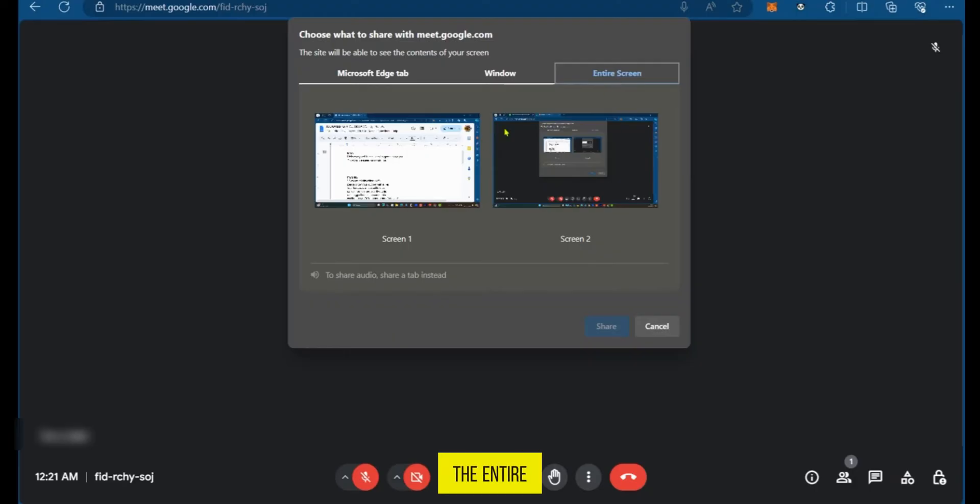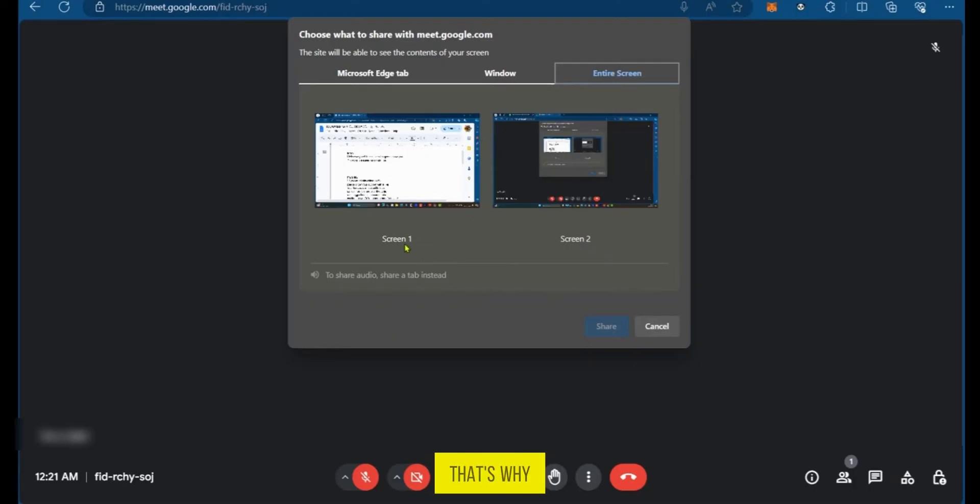In the entire screen you could decide to share the whole screen. I have two screens currently, that's why you can see screen one and screen two.